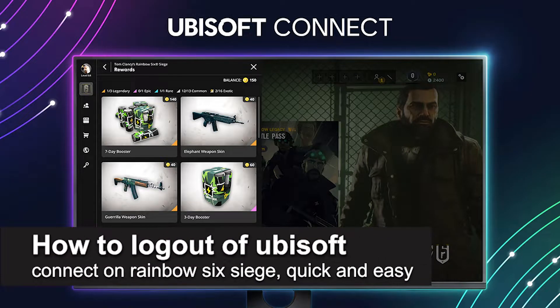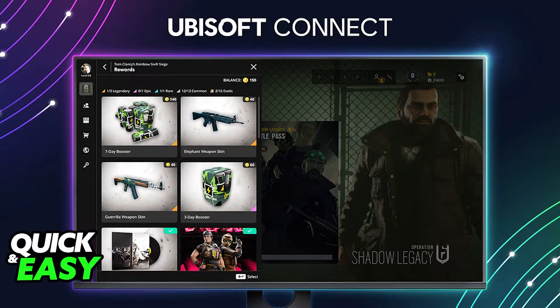In this video, I'm going to teach you how to log out of Ubisoft Connect on Rainbow Six Siege. It's a very quick and easy process, so make sure to follow along.